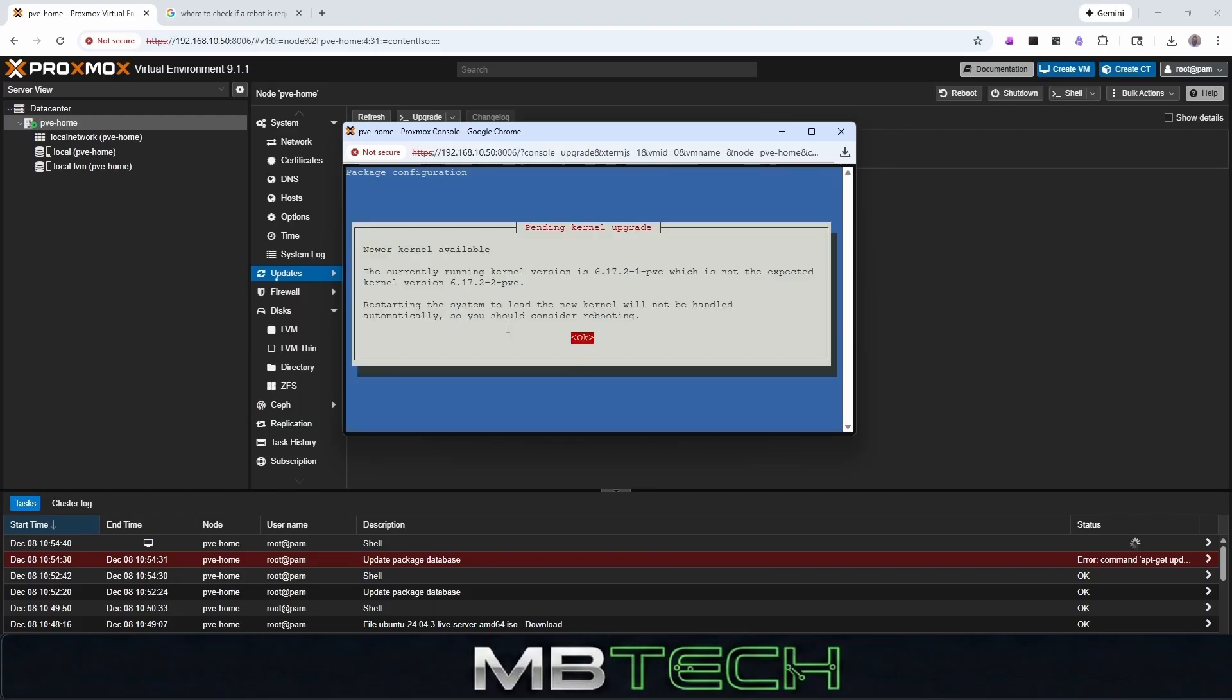The current running kernel version is the old one, which is not the expected kernel. So restarting the system to load the new kernel will be handled automatically. So you should consider rebooting. So we are going to reboot the system now.